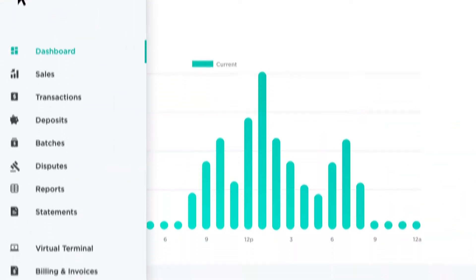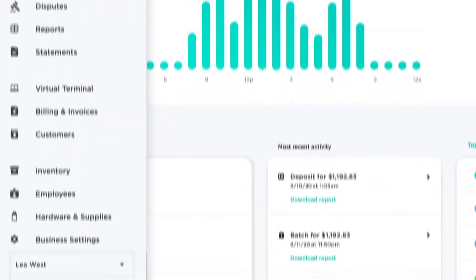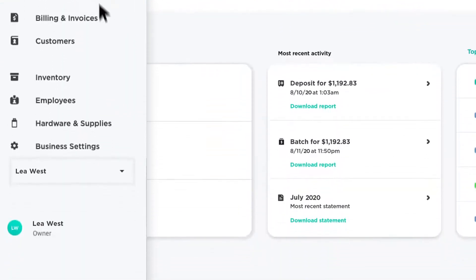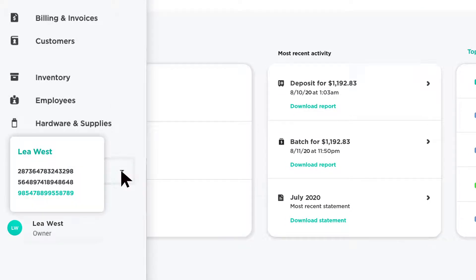To switch to a different account, you can use the dropdown below Business Settings. Click the User Settings icon at the bottom of the menu to log out when needed.